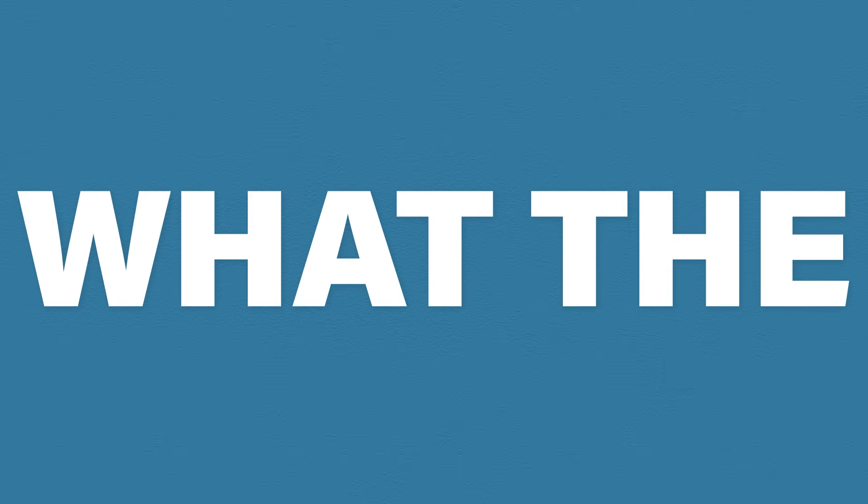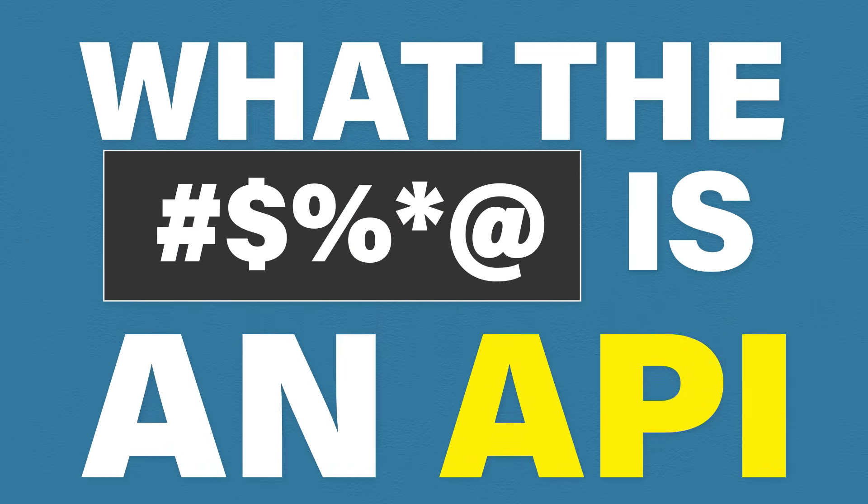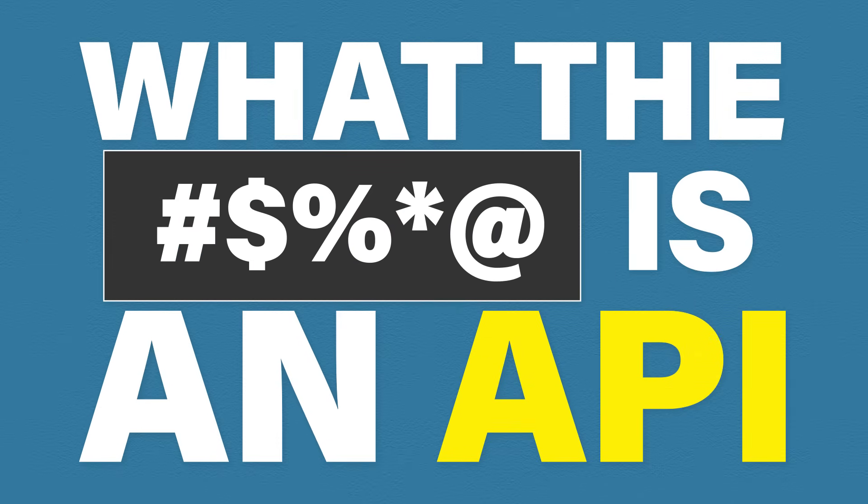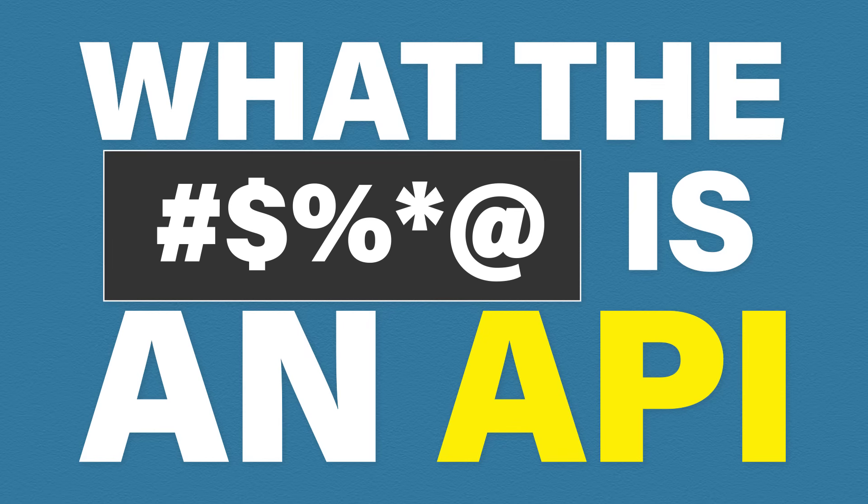What the fuck is an API? Well, in this video we're going to be looking at what they are, what they're used for, and we'll also take a look at a real world example.